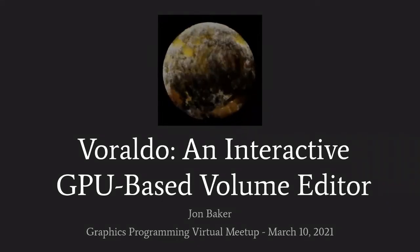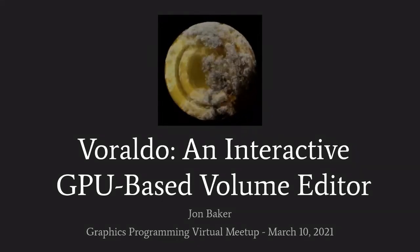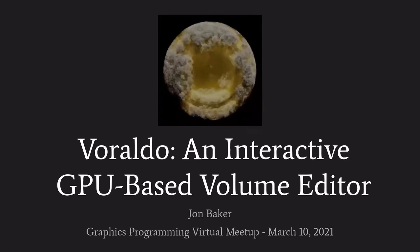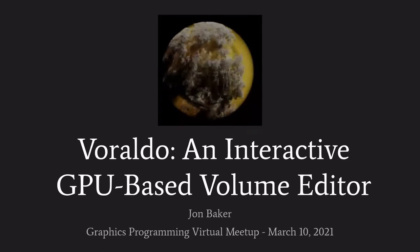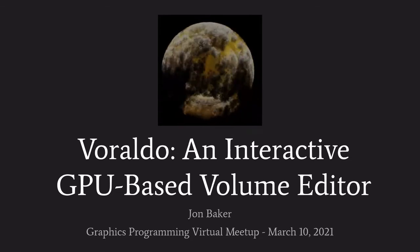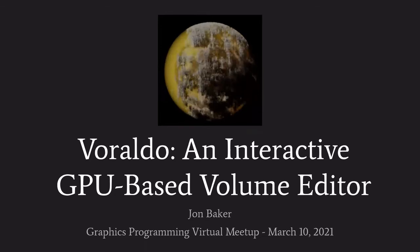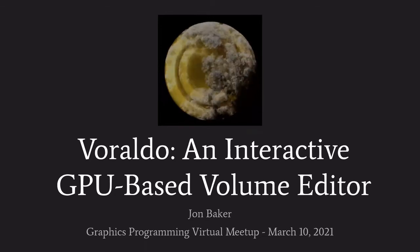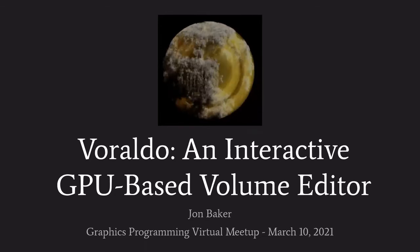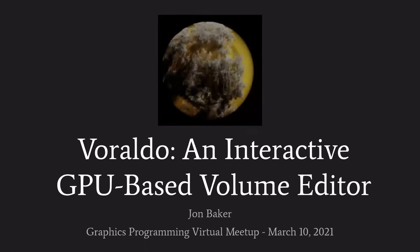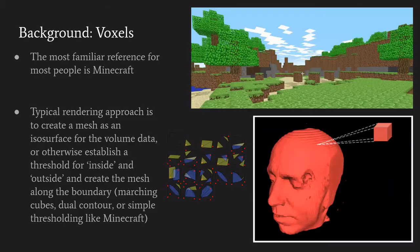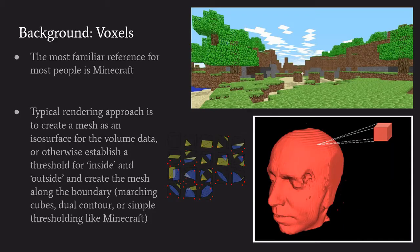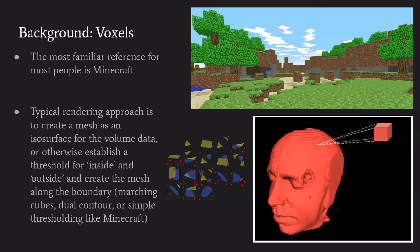I'm talking about a project I've been working on for a while now. The title is Veraldo, and it is a GPU-based volume editor. Just for some background to explain what that means, the most familiar reference for most people is Minecraft. That's maybe the first place you hear the word voxel.